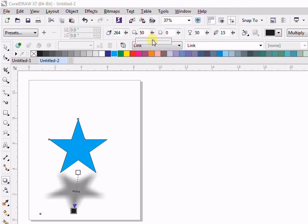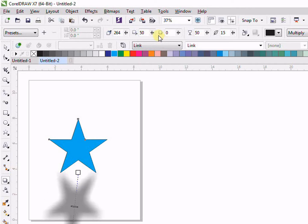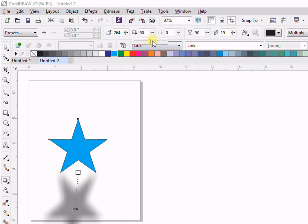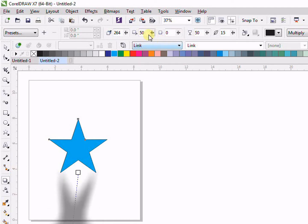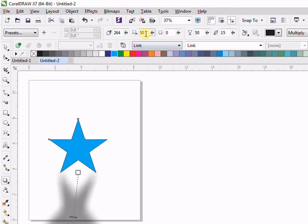Then we have the Stretch — that is, how you want to stretch. For example, if you stretch you can see it becomes bigger. Because we are stretching, if you want to stretch your drop shadow you can do it here.